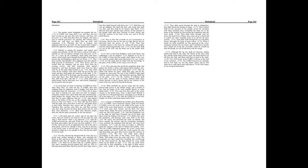When I heard, my belly trembled, my lips quivered at the voice. Rottenness entered into my bones, and I trembled in myself, that I might rest in the day of trouble, when he cometh up unto the people. He will invade them with his troops.